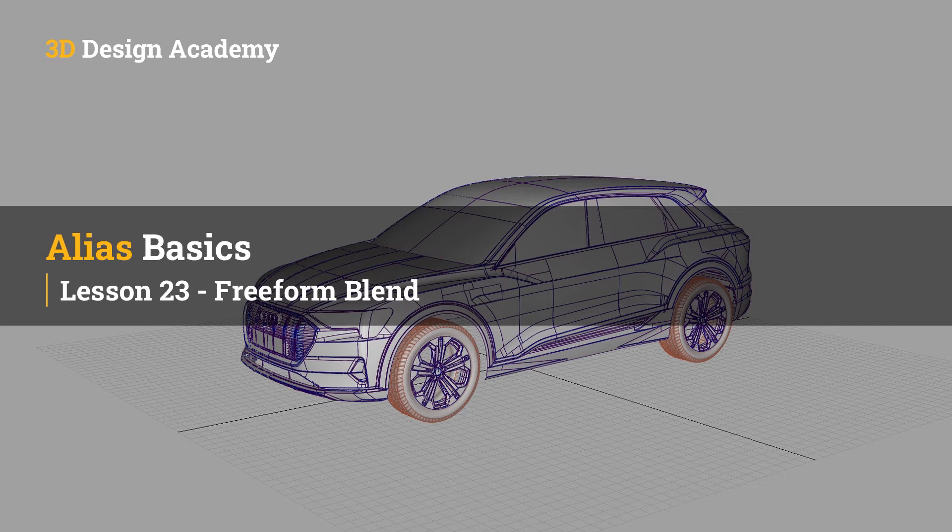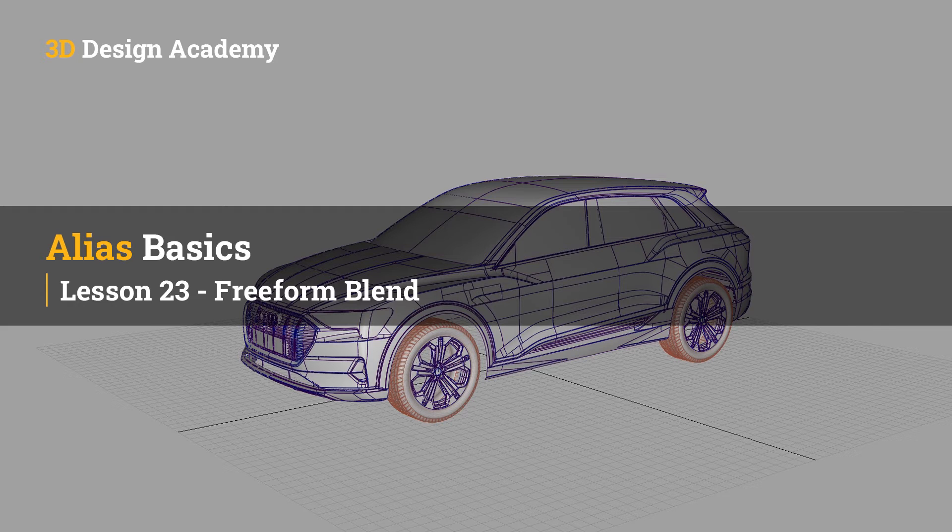Hello, everyone. Welcome to 3ddesignacademy.com. In this lesson, we will learn about the Freeform Blend tool.